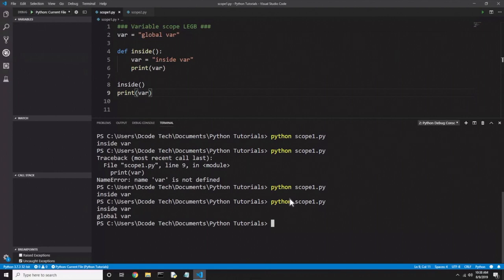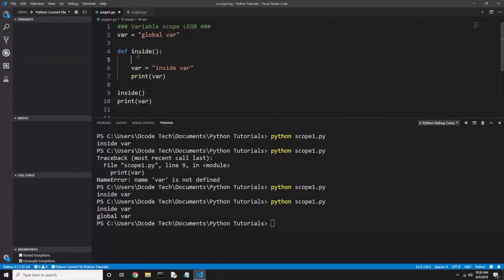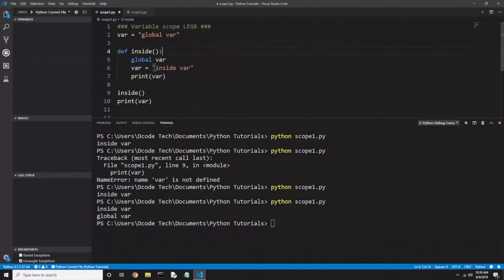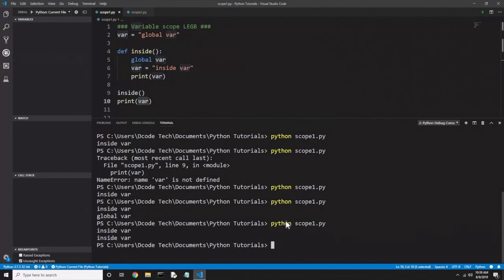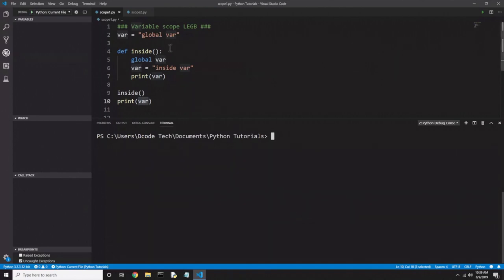You can actually modify a global variable inside a function if you use the 'global' keyword. This is not necessarily recommended — there might be a few cases where it could be useful, but it is there if you want it. On line 5 I'll type 'global var', telling Python I want to use the global variable called 'var' in here. Now if we change it on line 6 it will actually have changed the global var. And you see we do get 'inside var' printed twice. Now I'll clear the terminal and move on to scope2.py.